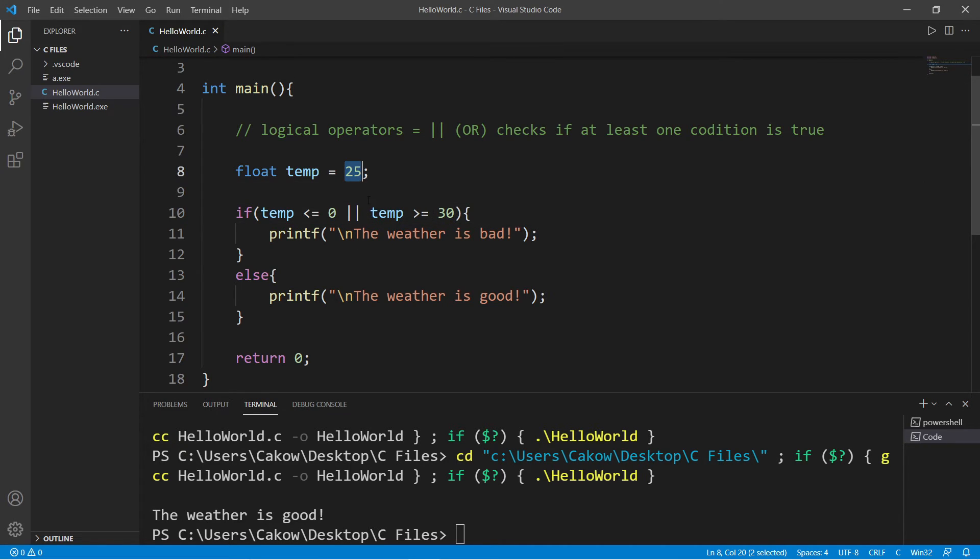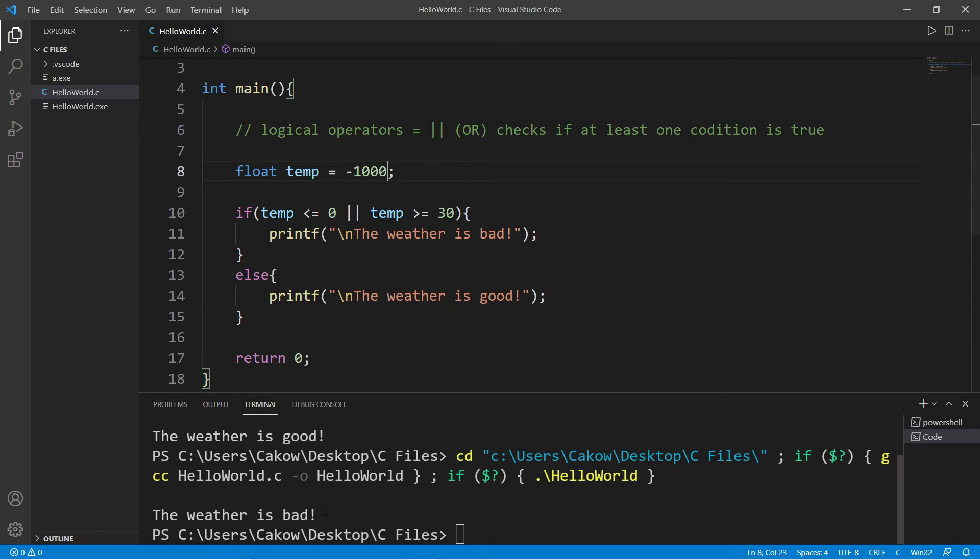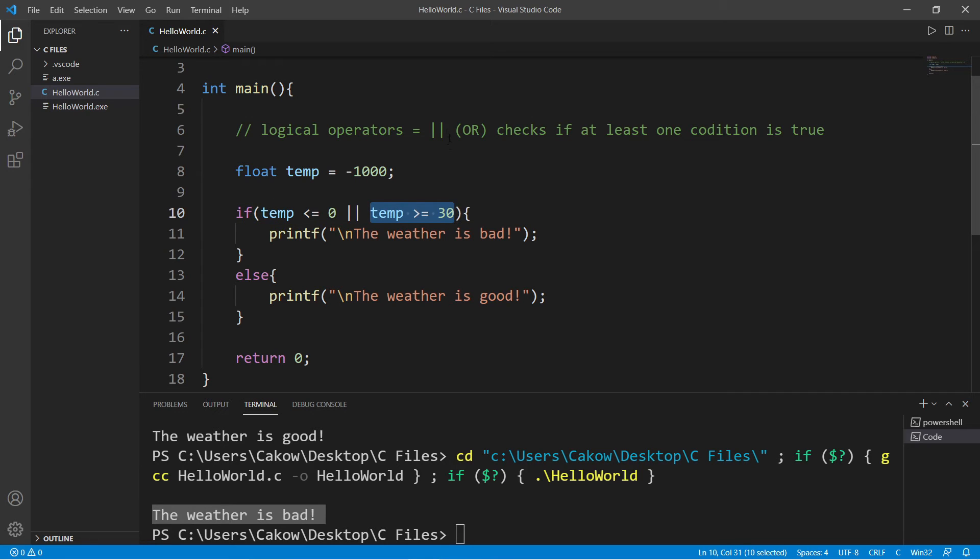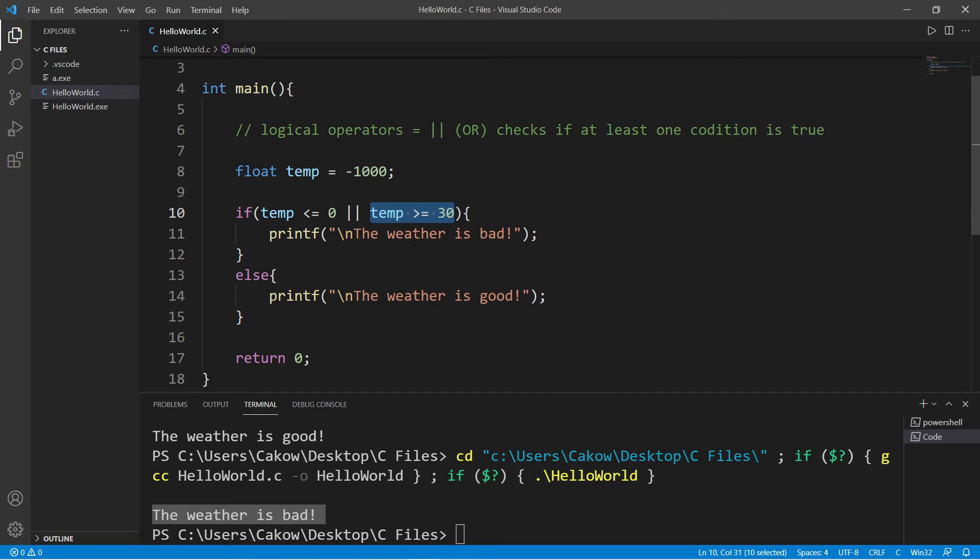So if our temperature is negative 1000 degrees Celsius, then the weather is bad. This is true, but this is false. And using the OR logical operator, only one of these conditions needs to be true. If both are true, that's fine as well.